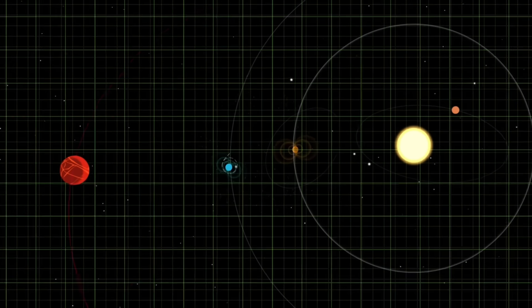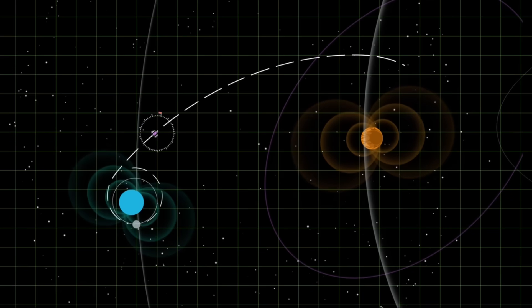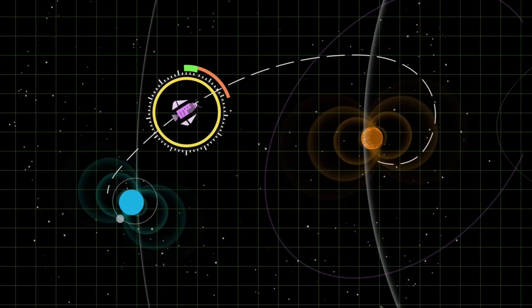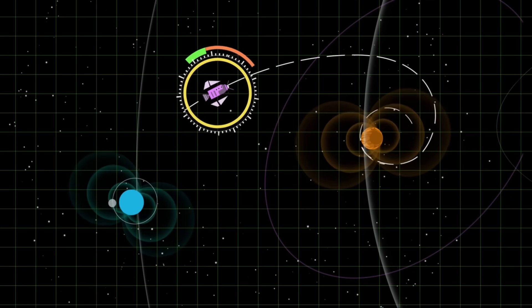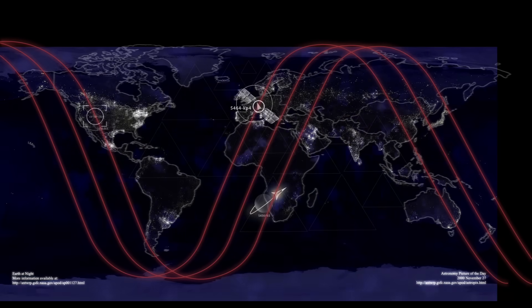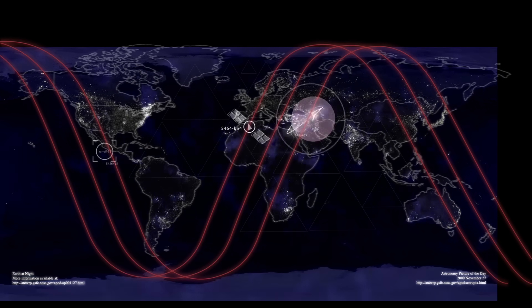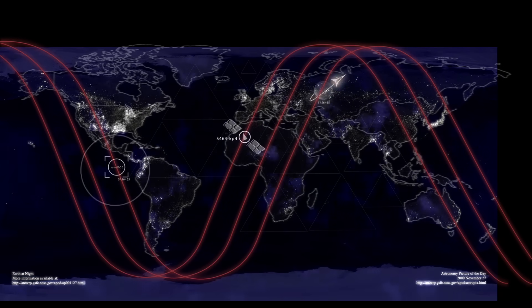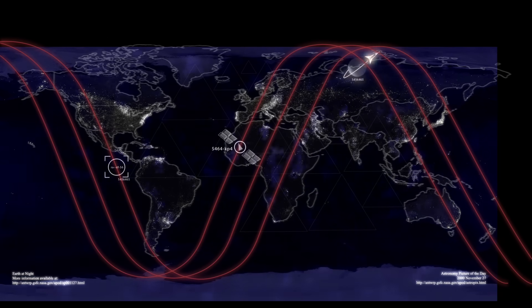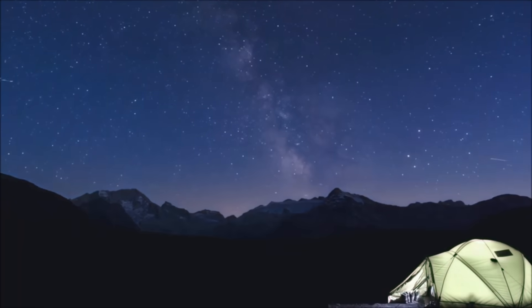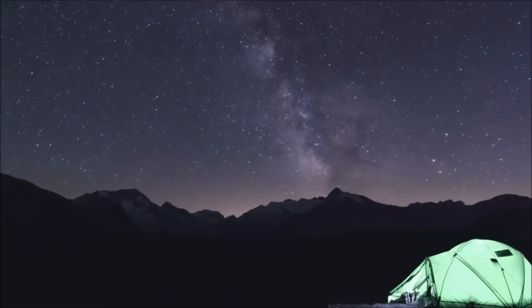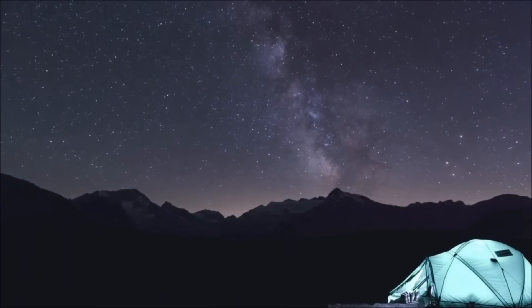Now this gets technical, but stay with me because it's important. What matters isn't just the speed of the CME, but also its magnetic orientation. If the so-called BZ component, that's the magnetic field line, points southward, it can become entangled with Earth's magnetic field and trigger a stronger storm.